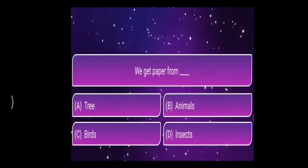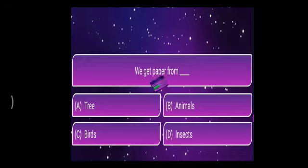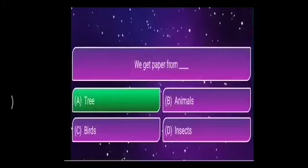We get paper from — the options are tree, animals, birds, or insects. The answer is tree. We get paper from the bamboo tree.